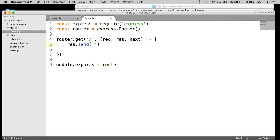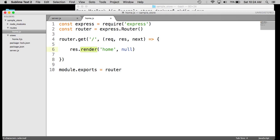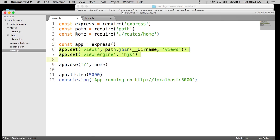We want to render a template, specifically the home template. And then we're going to pass in null for the data object for now. So the render command tells the app to use the templating engine, which is set in the server JS.